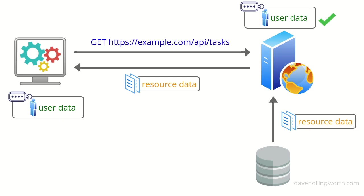The access token contains the user information, so we don't need to look it up in the database. This way, we're not checking credentials against the database on every single request. In addition, you could have separate resource and authentication servers, which would scale more easily.